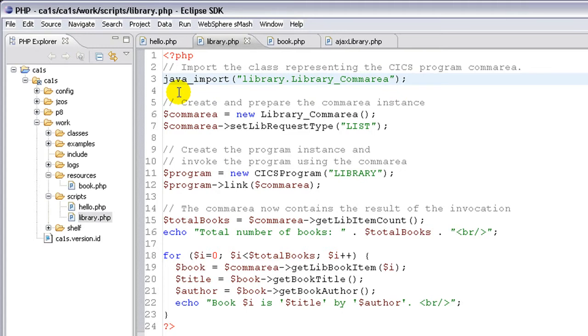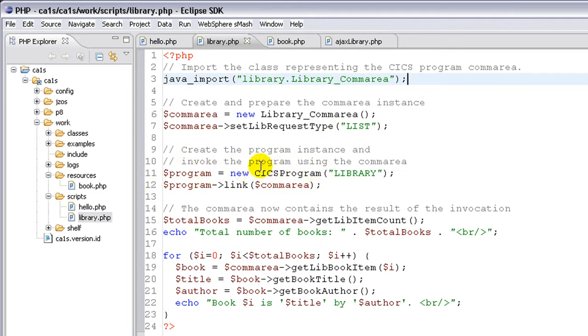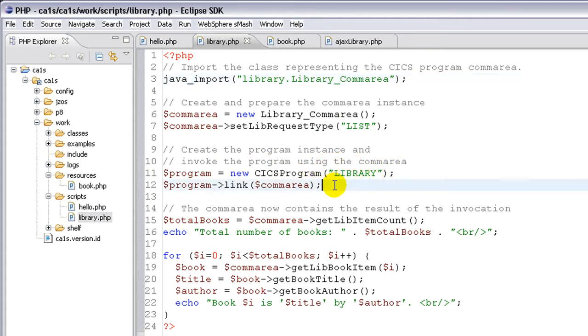We can then new up an instance of the ComArea class and prepare it for the invocation by setting some input data. In this case, we're simply stating that we want a list of books by setting the request type to list here. Next, we use the built-in class CICS program to say that we want to invoke the program called Library, and we use the link method on that class to actually invoke the program using the ComArea that we created earlier.